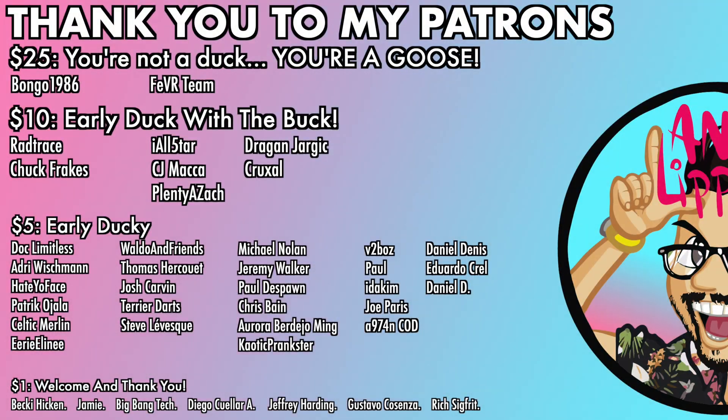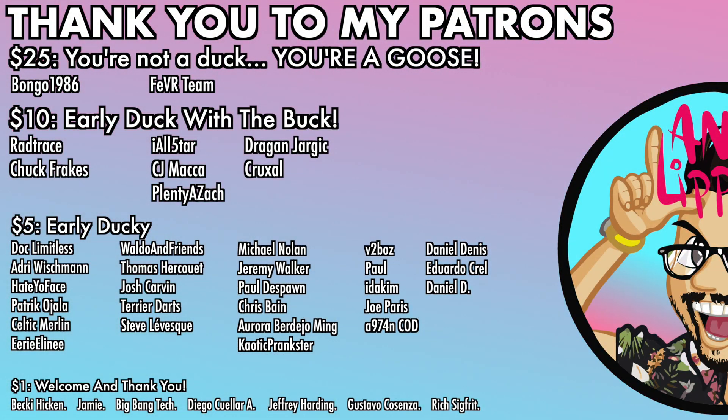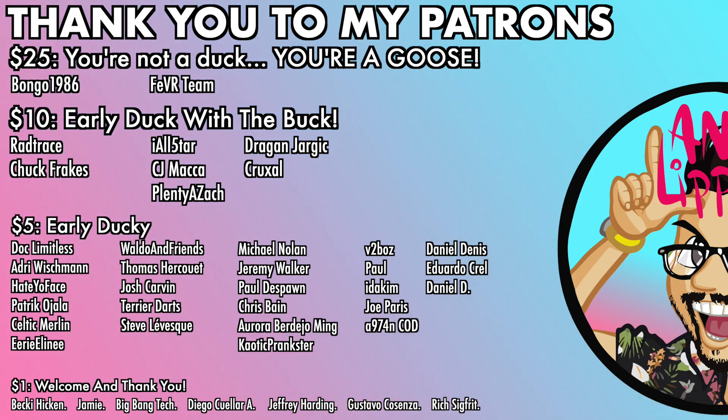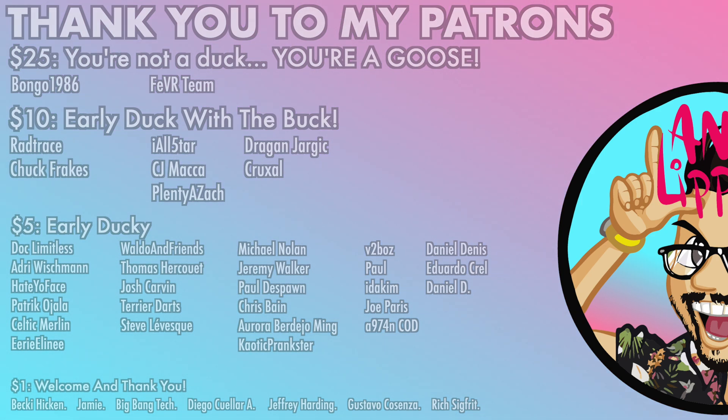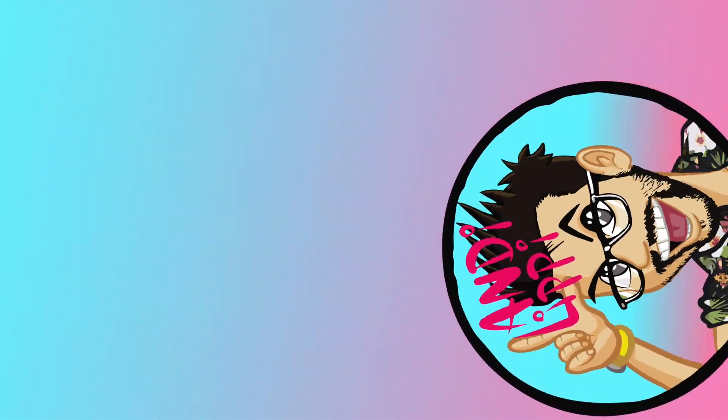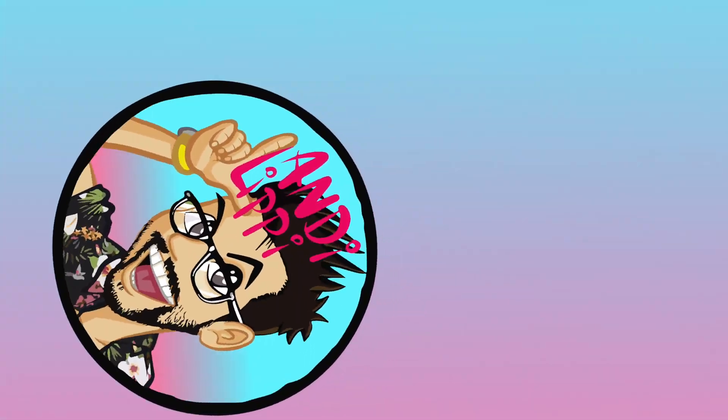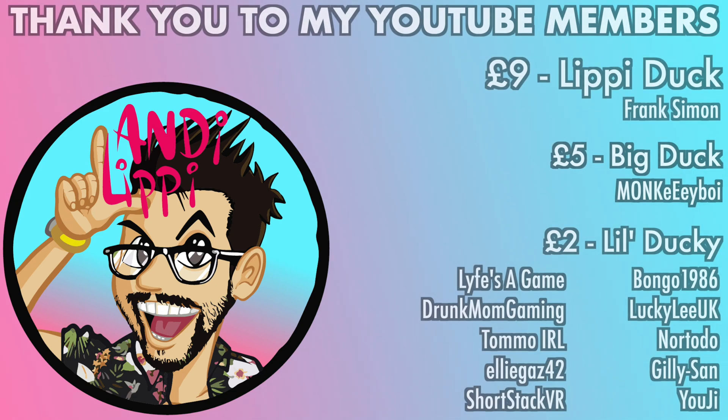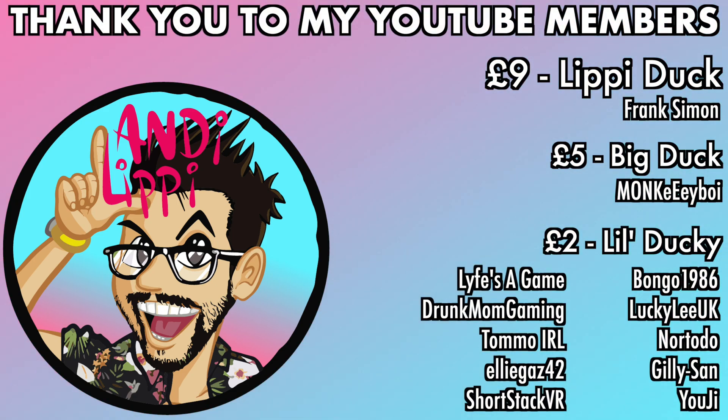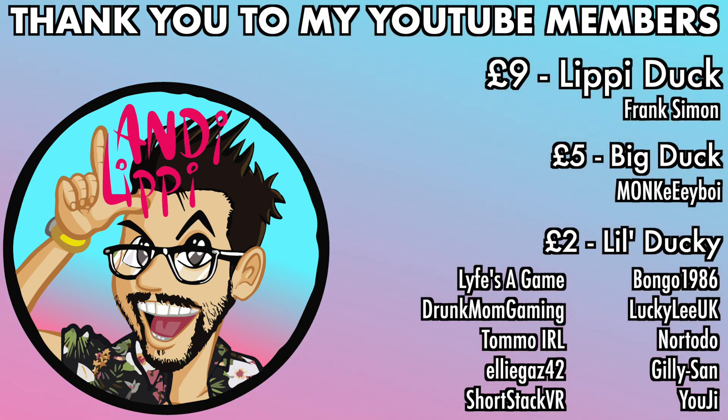I just want to say a huge thanks to all my patrons that help make this content full-time, make it free for you guys. And also, a huge thanks to all my YouTube members. You guys are legends. Thank you so much for everything that you do for me and the community. Keep it up, guys.